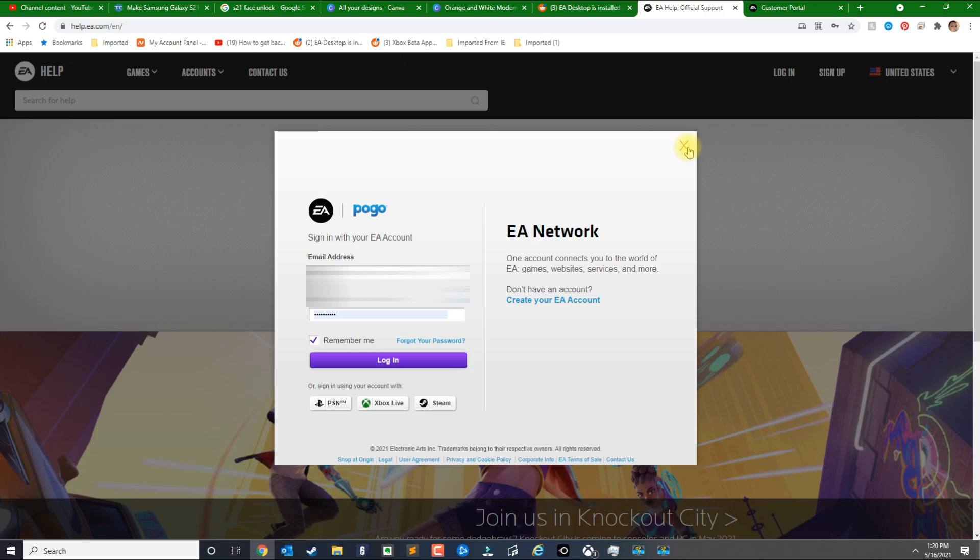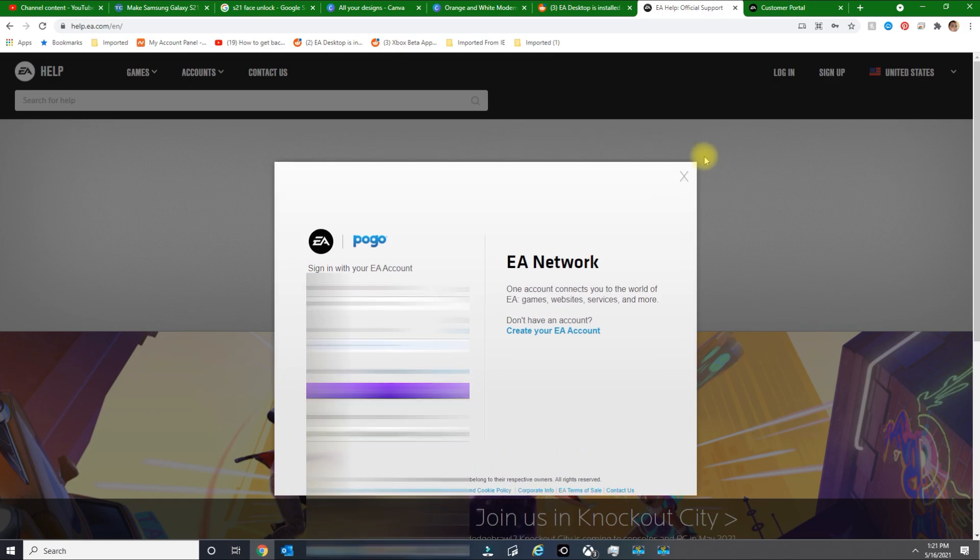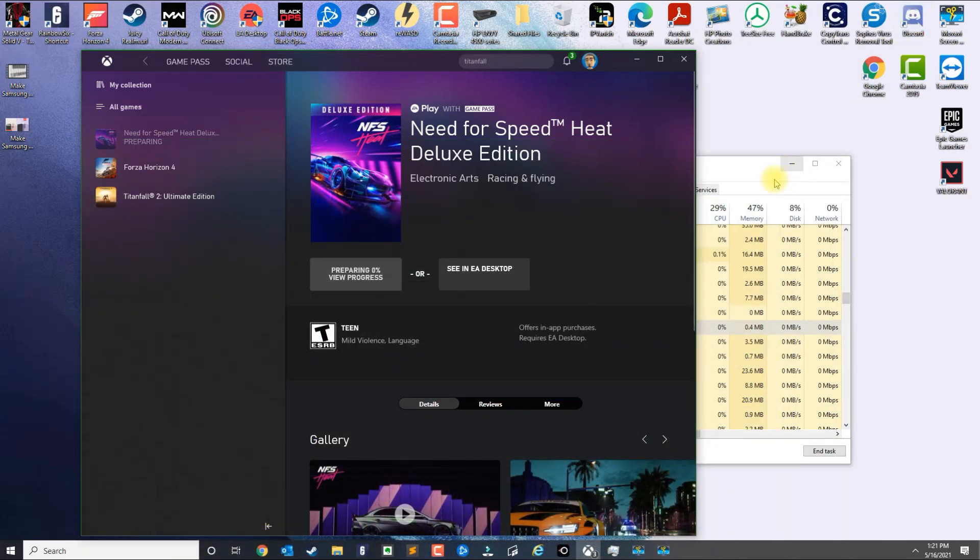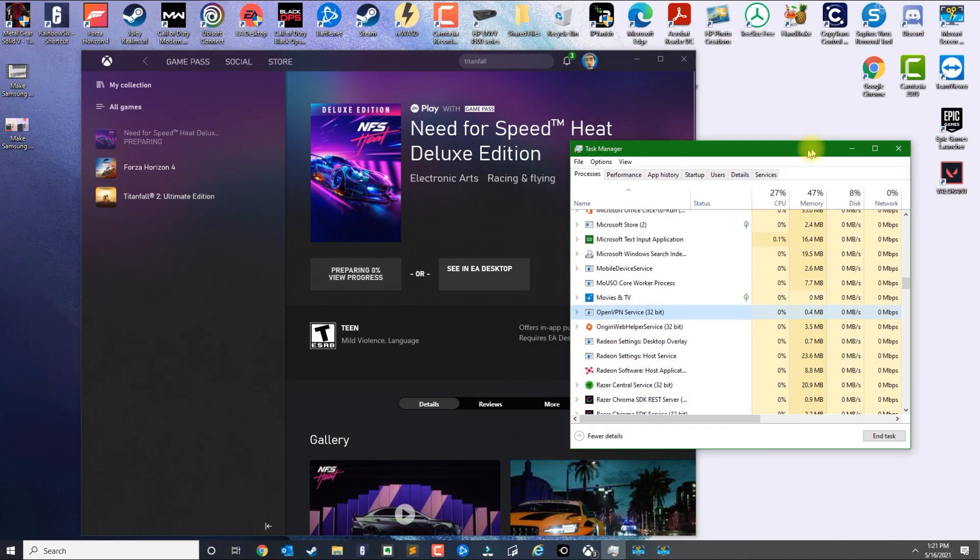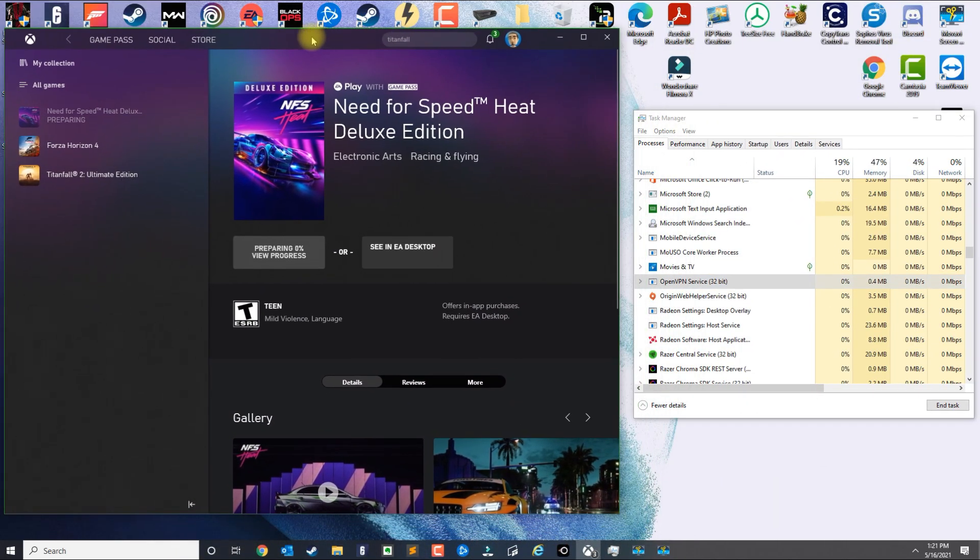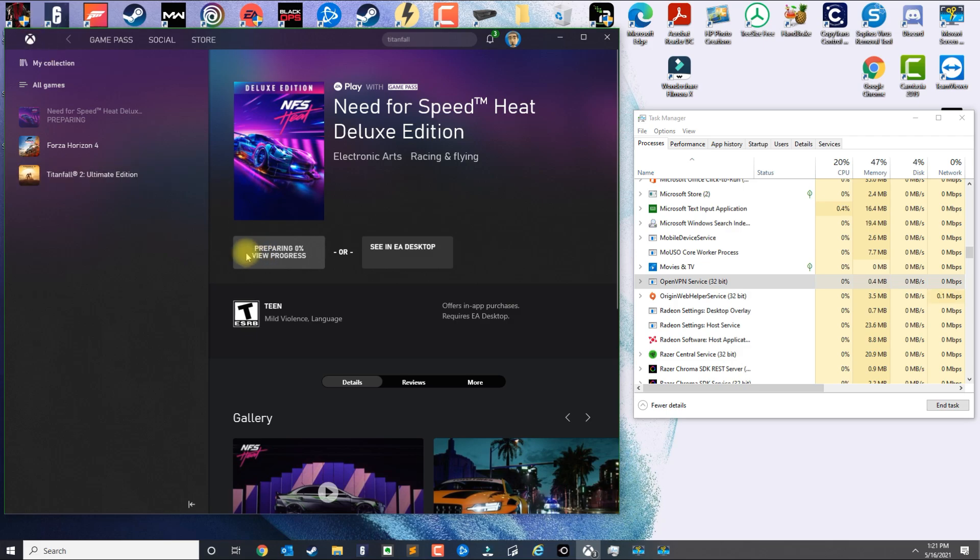Once you sign in, that should essentially link the account. So that's step number one. Step number two is more complex. Once you have the Xbox Game Pass downloaded and installed, and you know which game you want to get, like for me I want to get Need for Speed Heat Deluxe Edition.